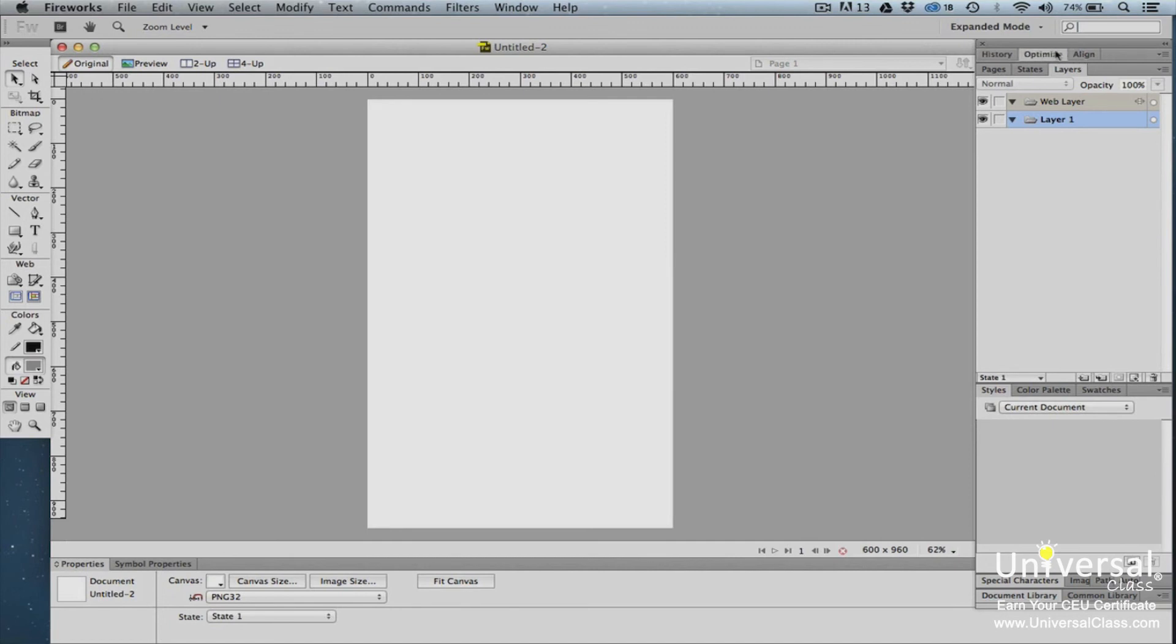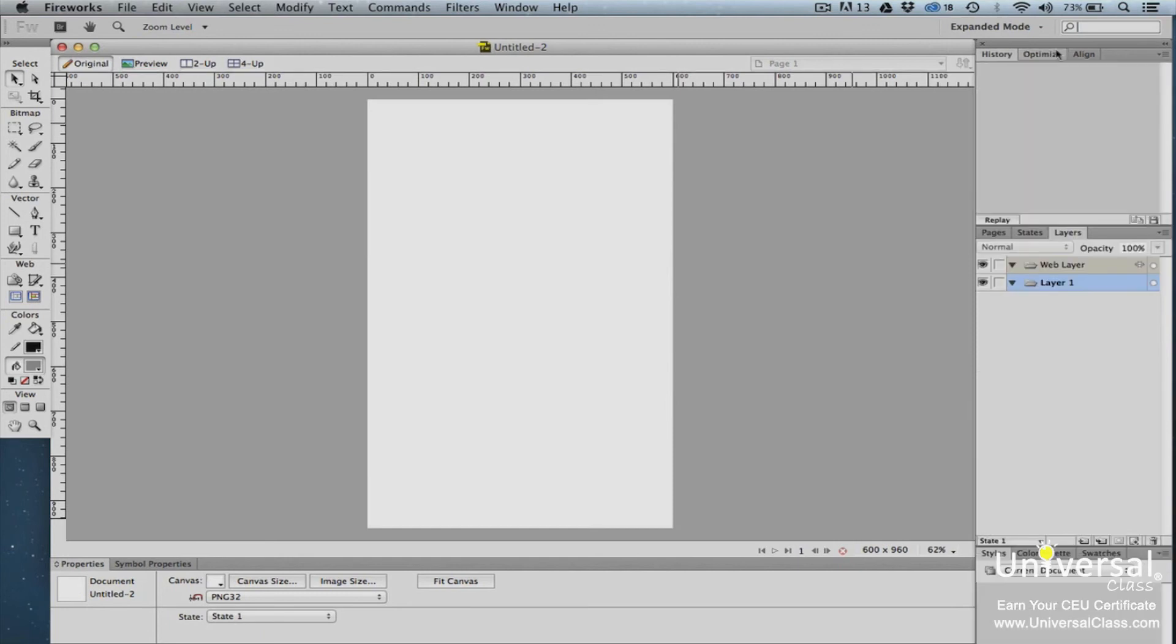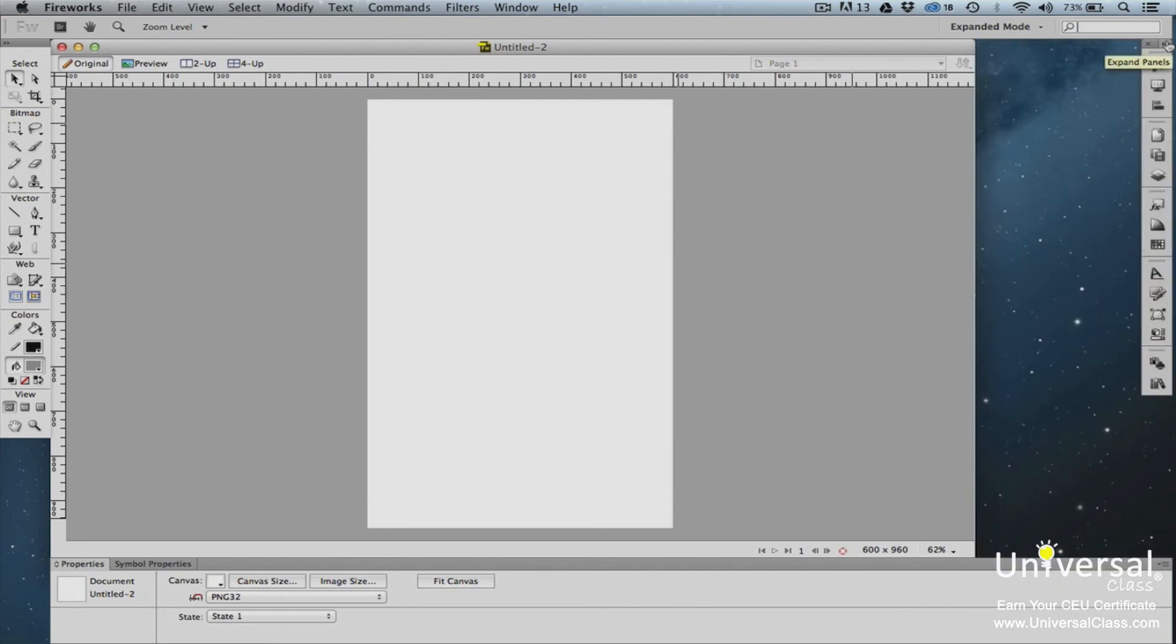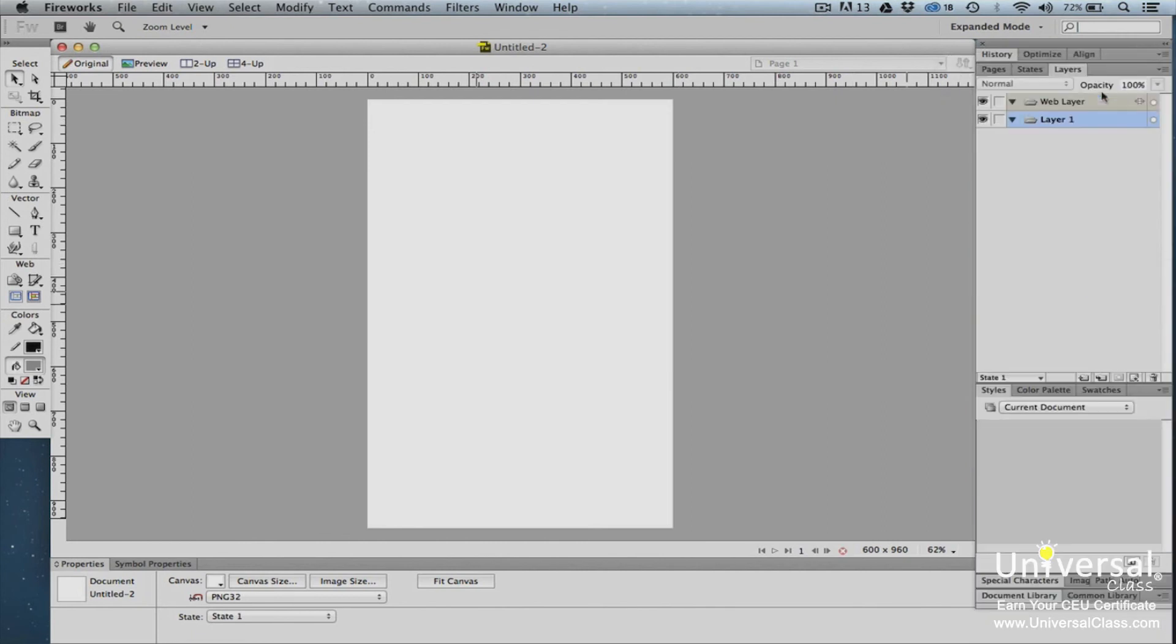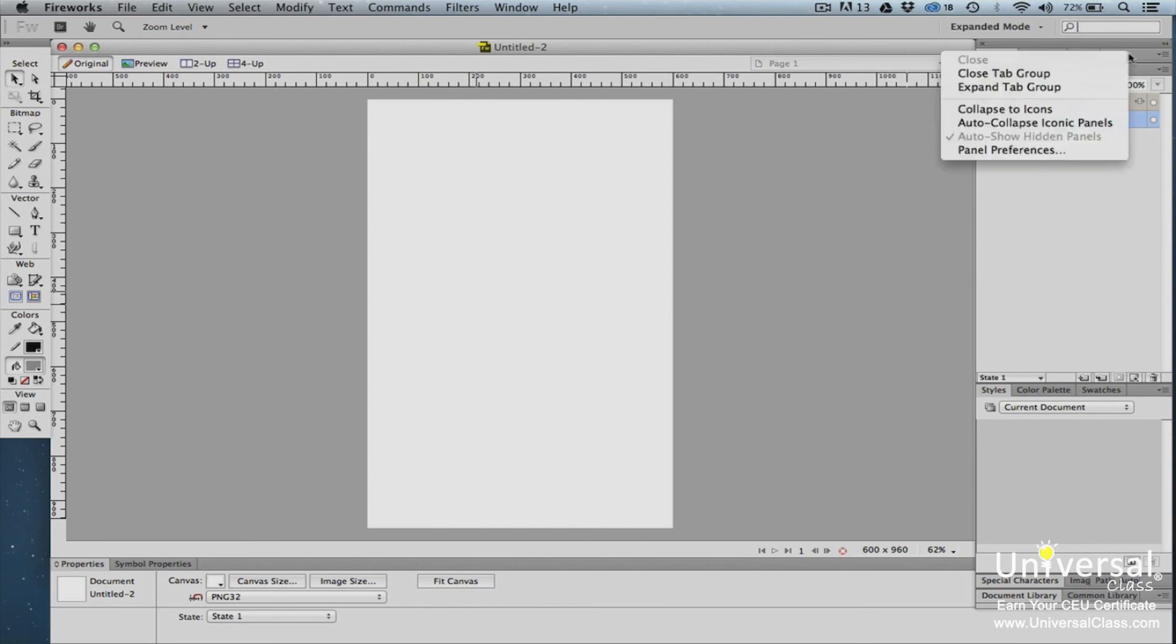In addition to adding or removing panels from a panel group, you can also collapse all of the panel groups, or just a certain panel group. To collapse all of the panels, simply click on the Collapse Icons button in the top right. To collapse one panel group, right-click on the gray tab bar to the far right of the panel tabs. Select Minimize. Click Expand to bring it back.